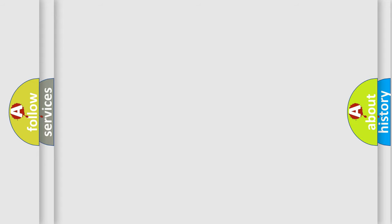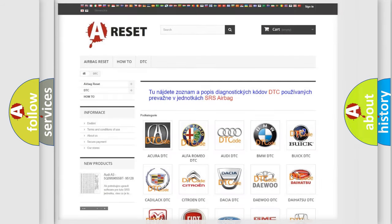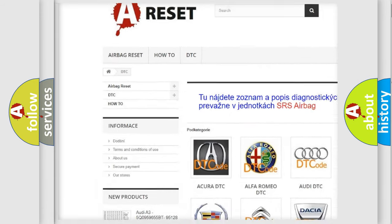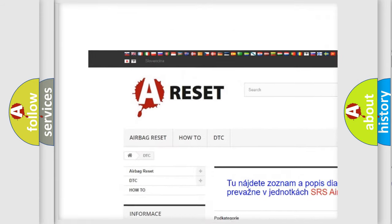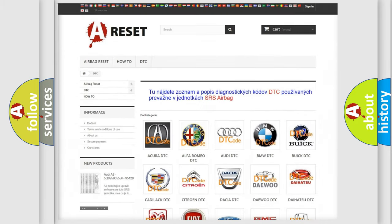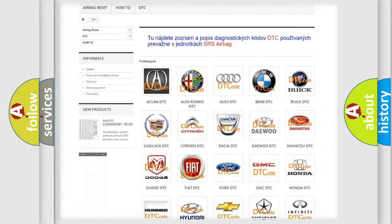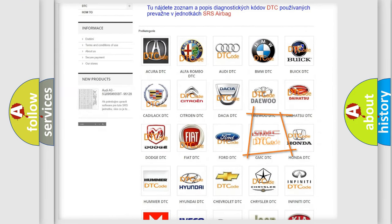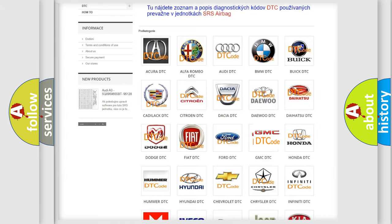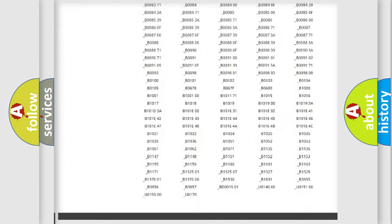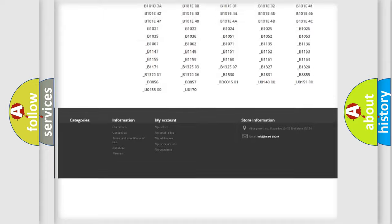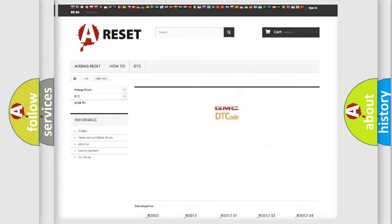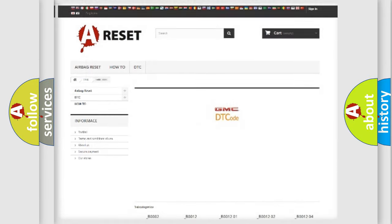Our website airbagreset.sk produces useful videos for you. You do not have to go through the OBD2 protocol anymore to know how to troubleshoot any car breakdown. You will find all the diagnostic codes that can be diagnosed in GMC vehicles, and also many other useful things.